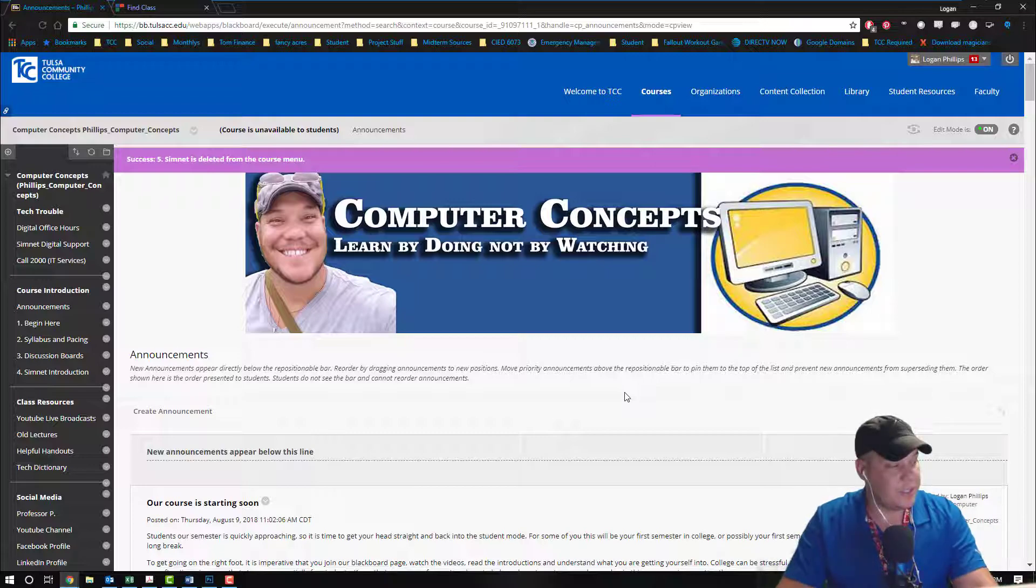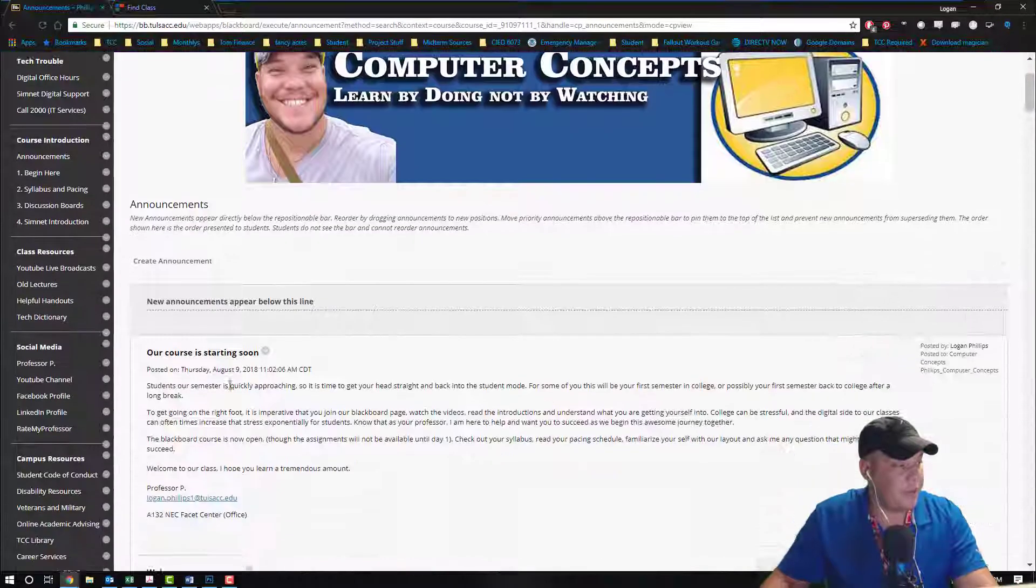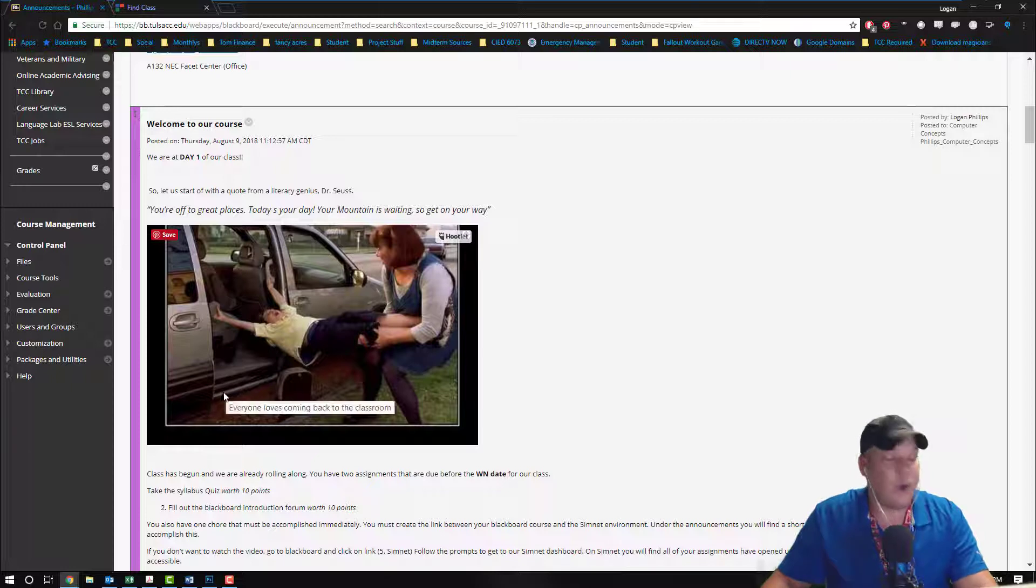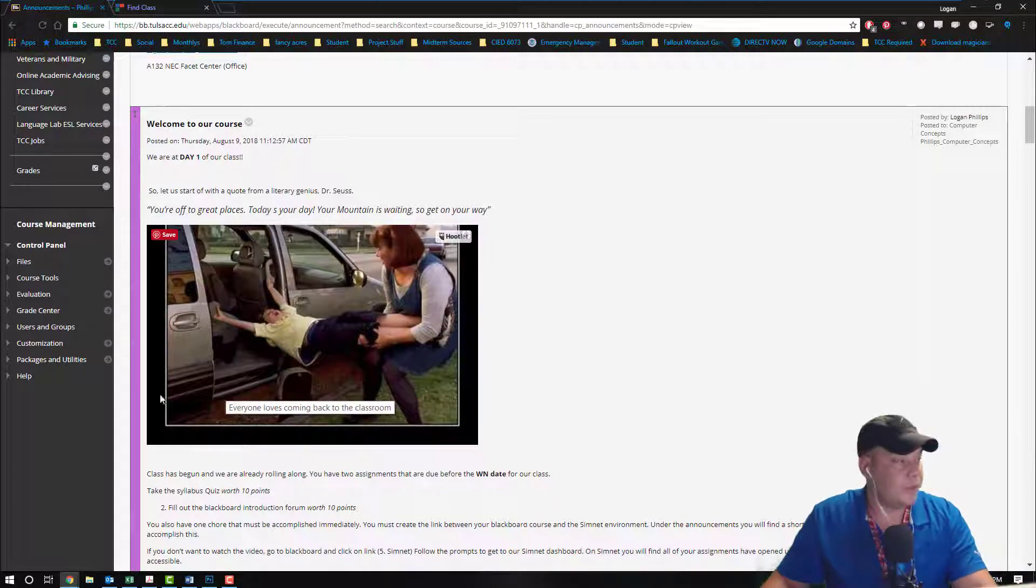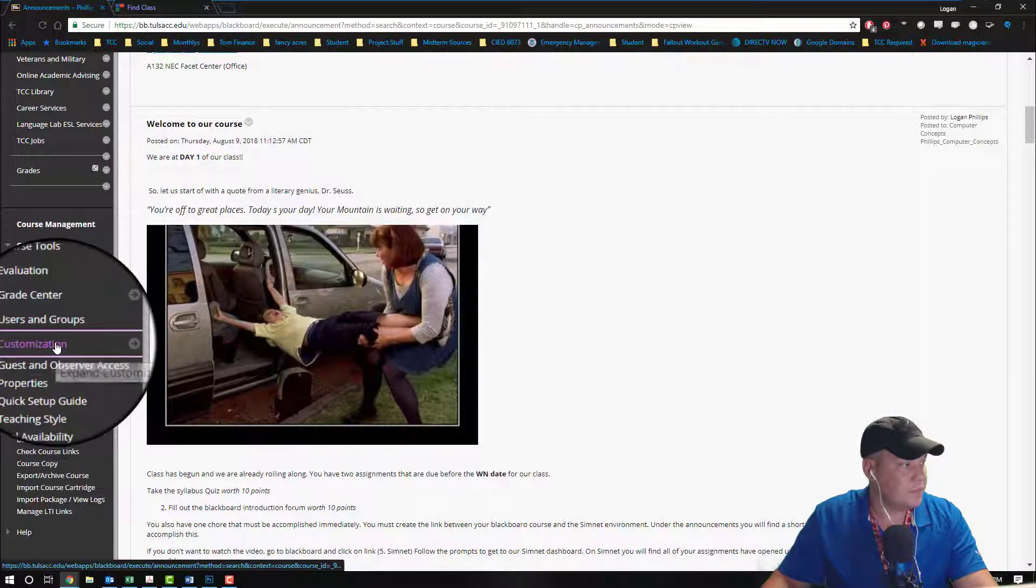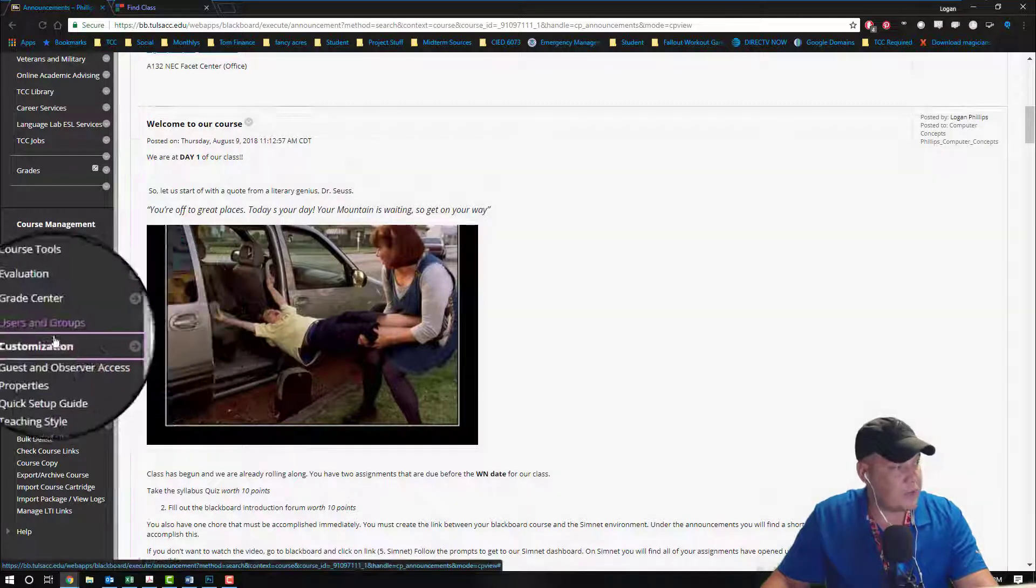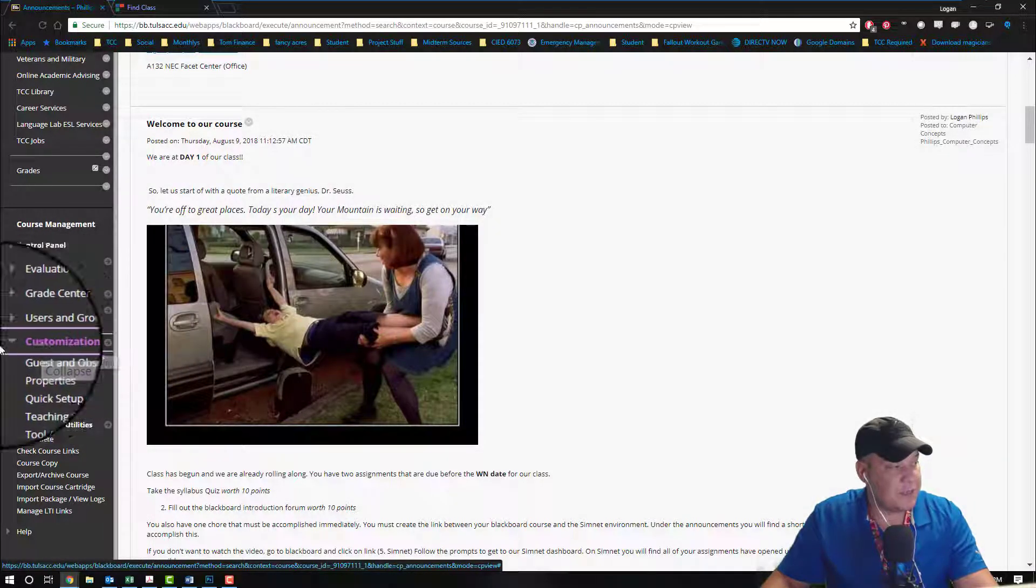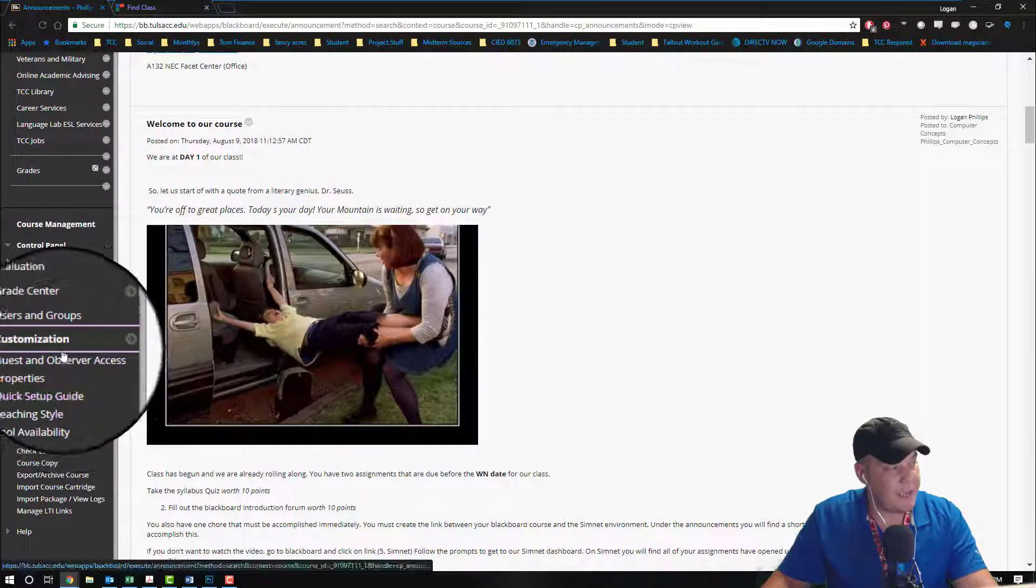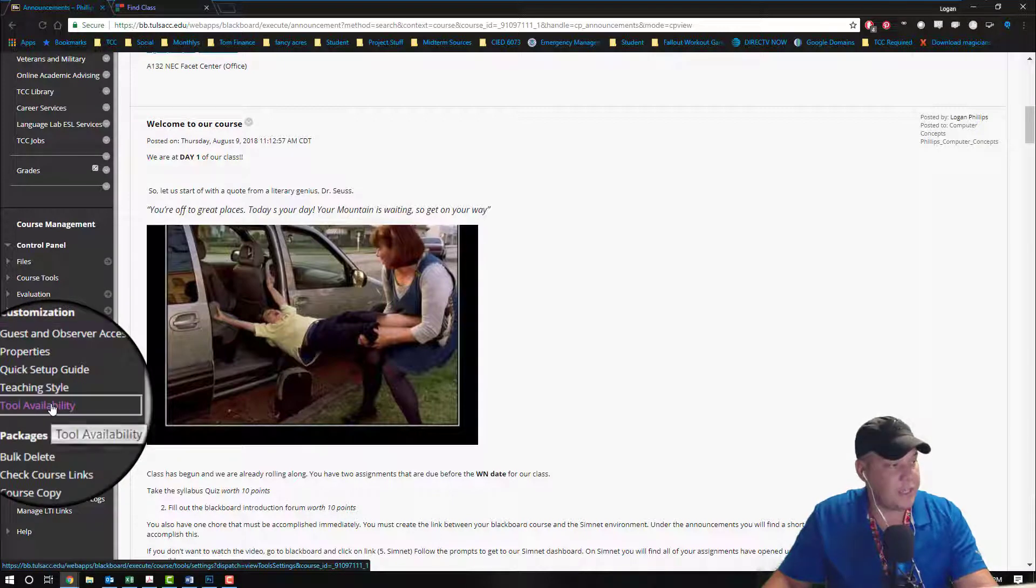So let's go to the left-hand side and I want you to go to the very bottom and we're going to make sure that all of our tools are actually turned on. We're going to click on the customization radio button opening up that drop-down and go down to tool availability.